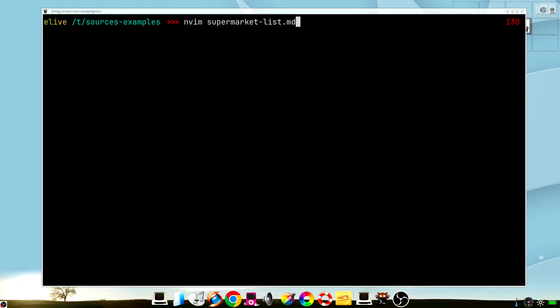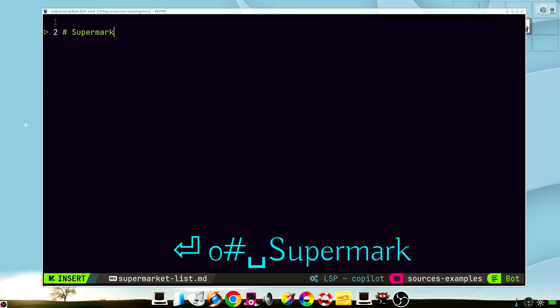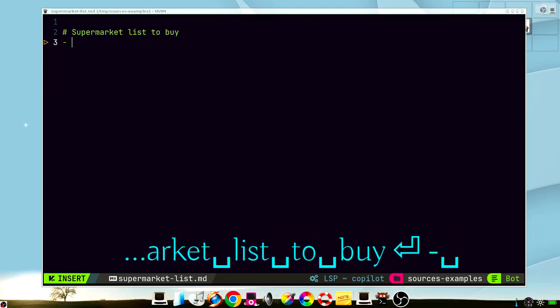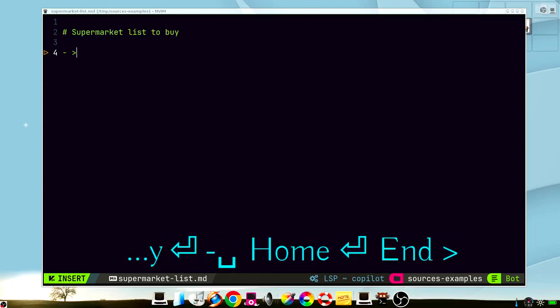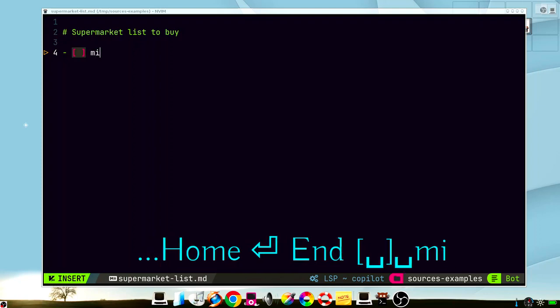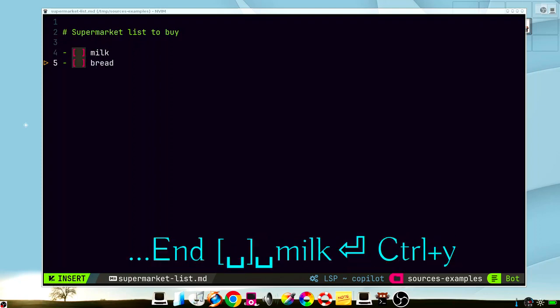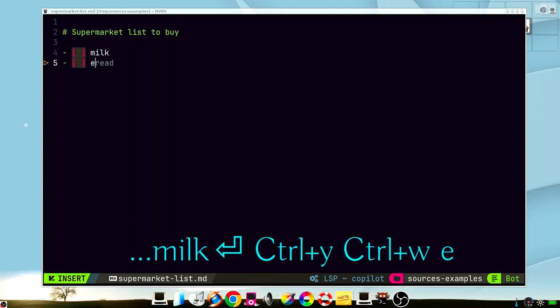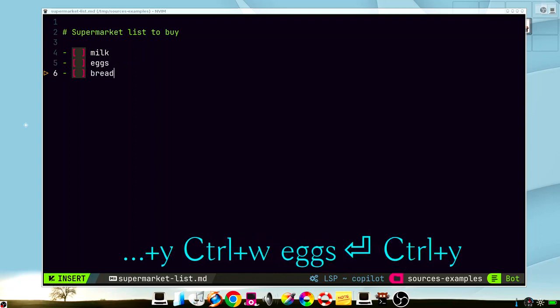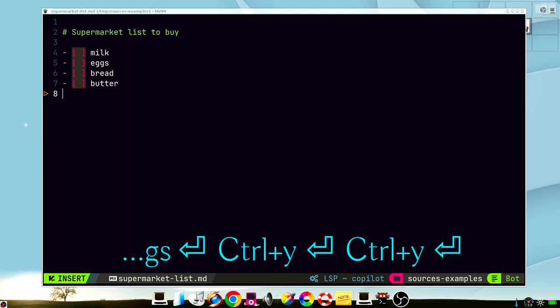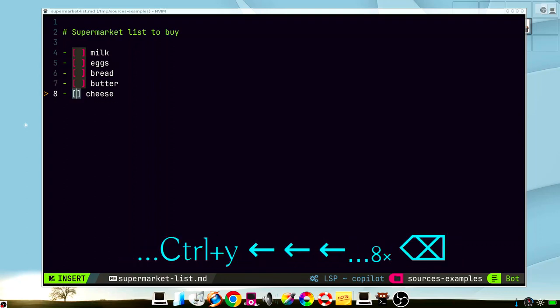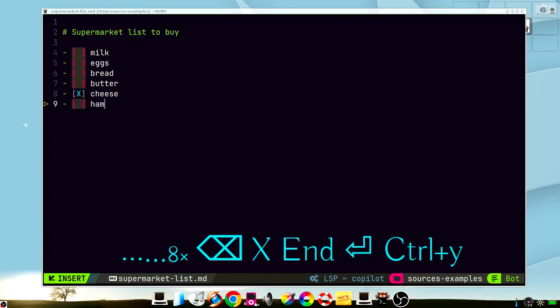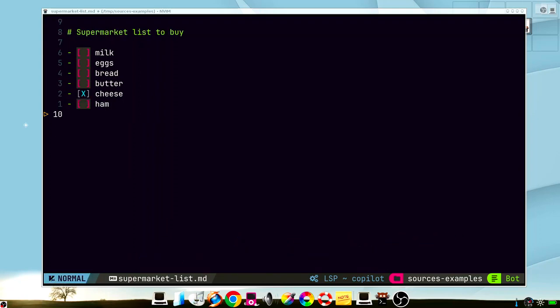Now what happens if we edit text files? Supermarket list to buy. Let's see what happens here. We set milk, bread, or we can make eggs, bread. Yeah, it's very useful. It just creates the text that you want in a very simple way. And it's funny because it looks like it reads your mind.